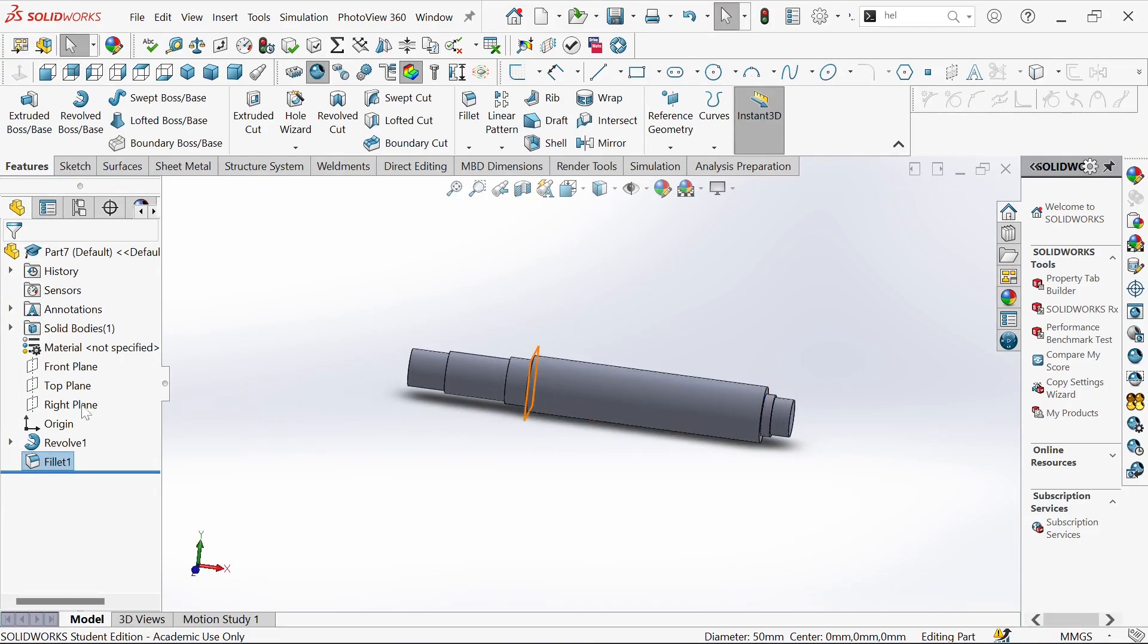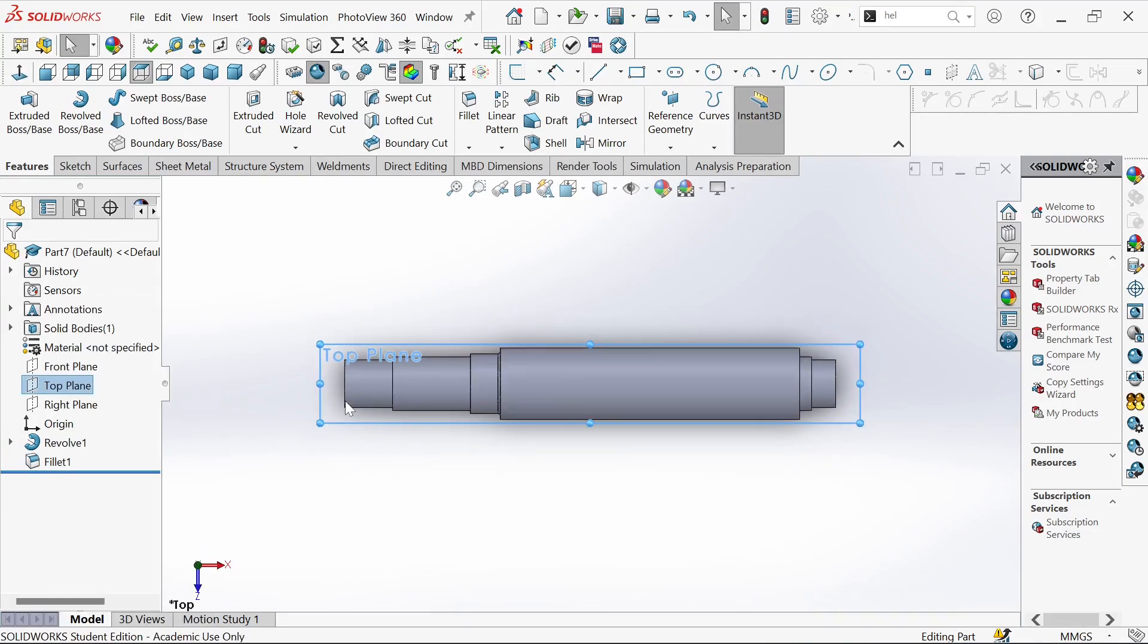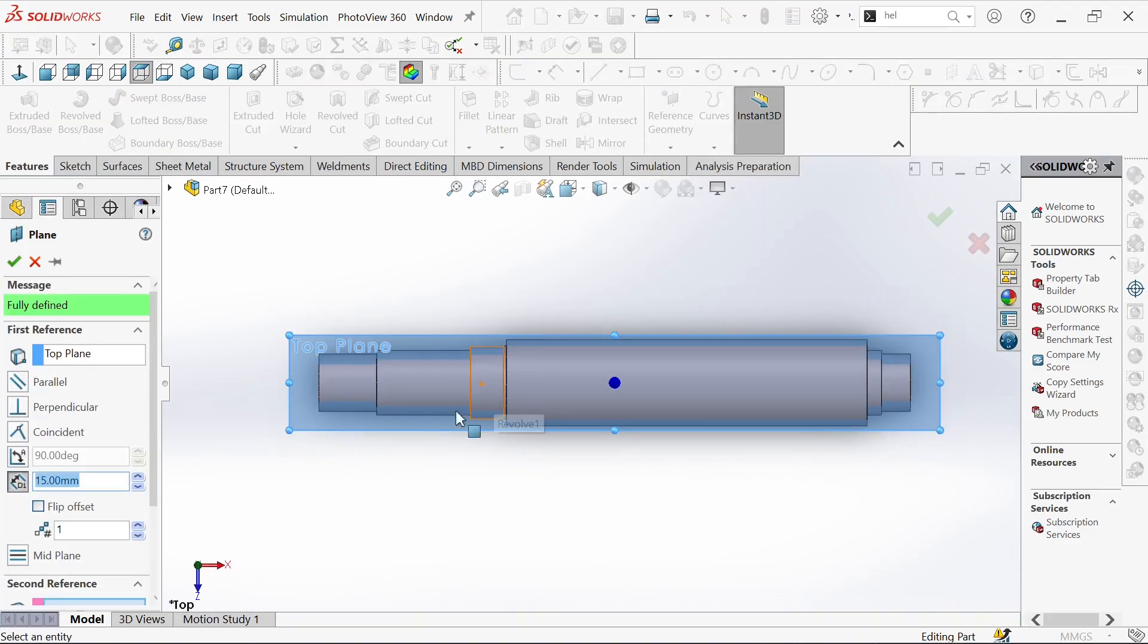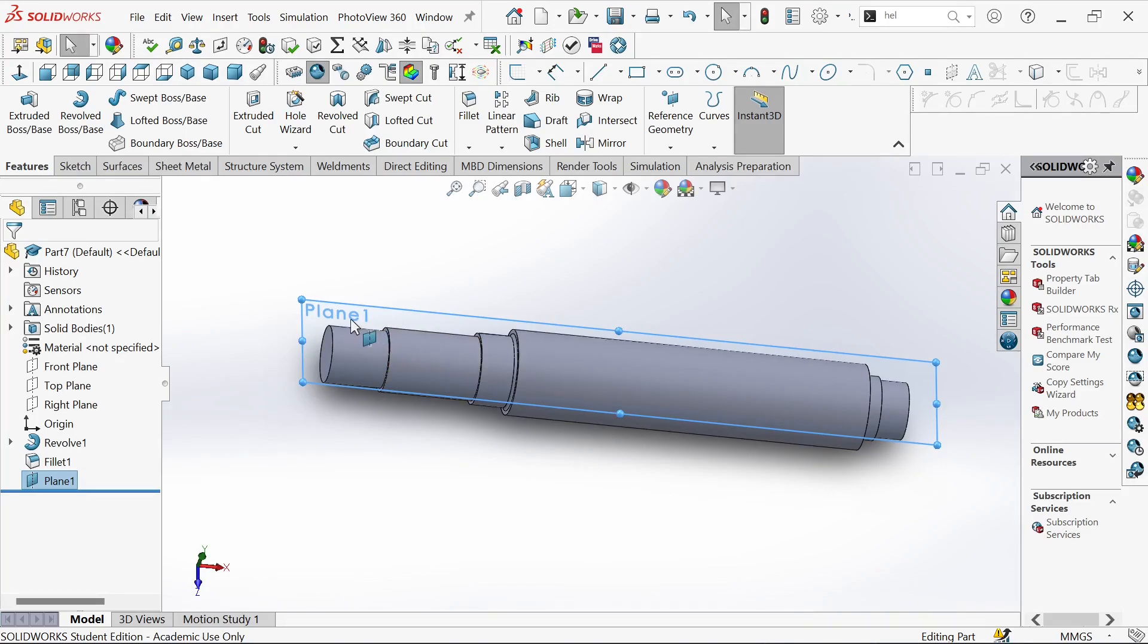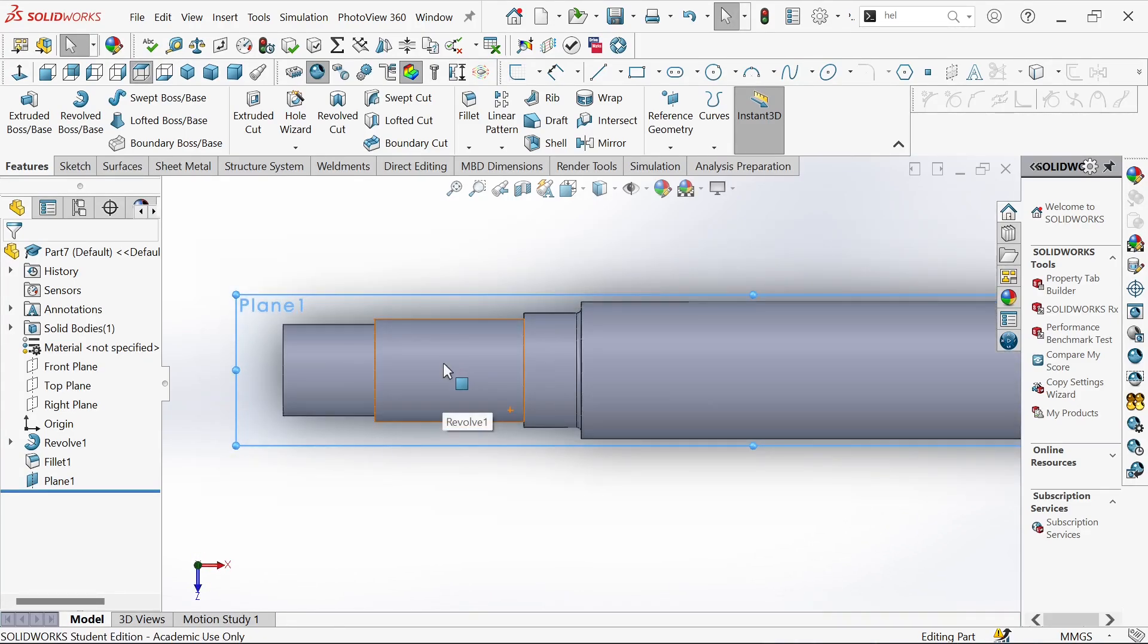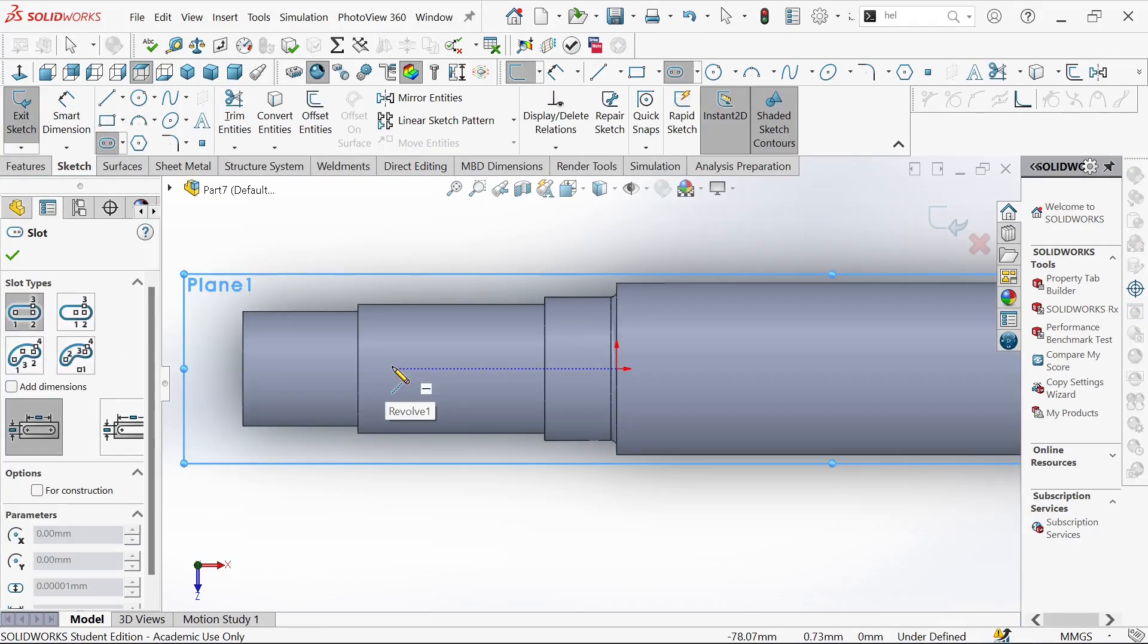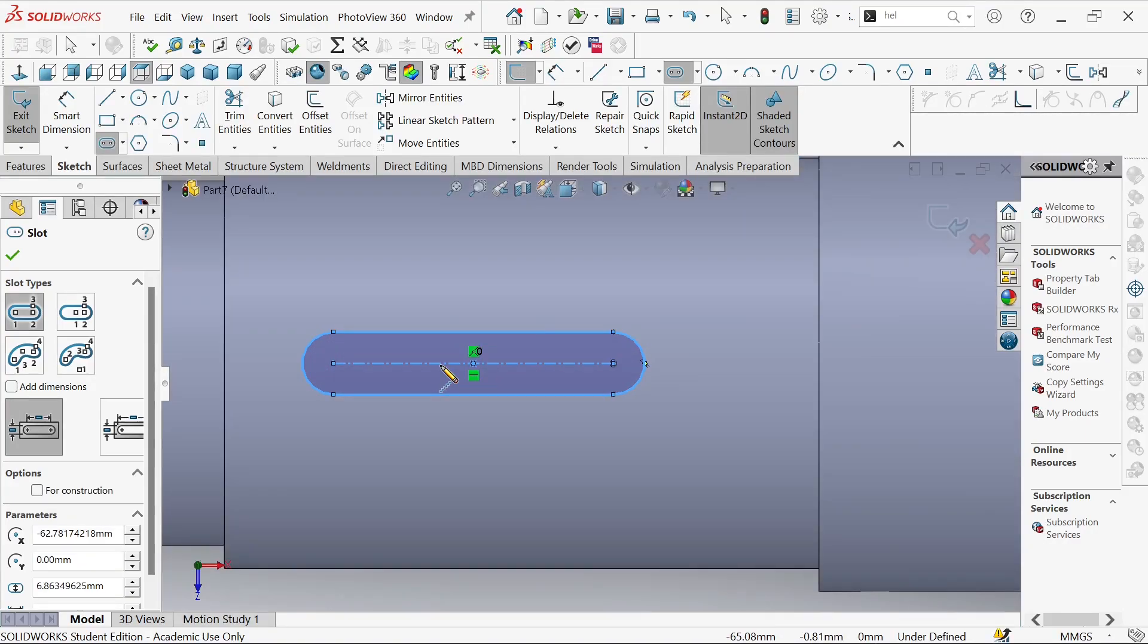The next step is to create a key hub. We'll go to reference geometry and create a plane. It's already 15 millimeters. We'll use this plane to sketch our key hub. The key hub will be located here.